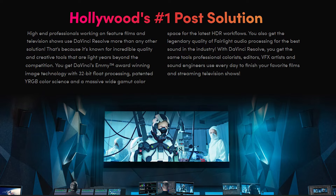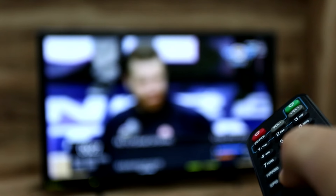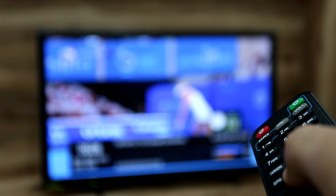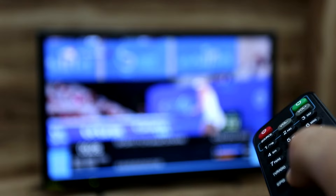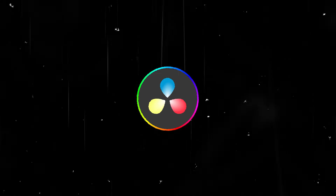DaVinci Resolve is industry standard for Hollywood color grading. If you watch a movie or a TV show, the color grading is being done in DaVinci Resolve. That's a big stamp of approval right there.